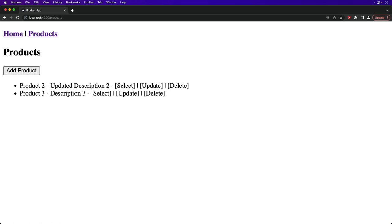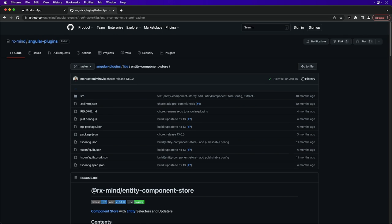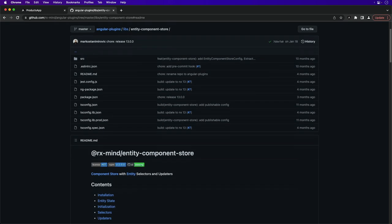Also if you want to check out a library that has Component Store and NGRX Entity wrapped into a single library, you can check out the RxAngular Entity Component Store library by Marko. And I'll link to that repo in the description below.